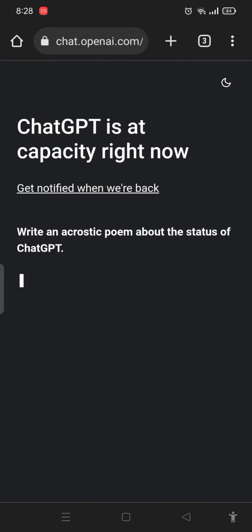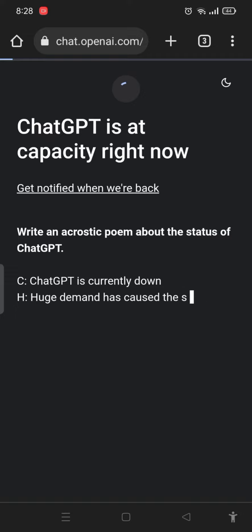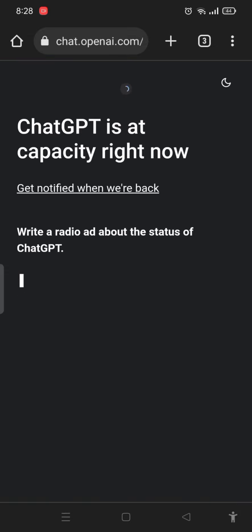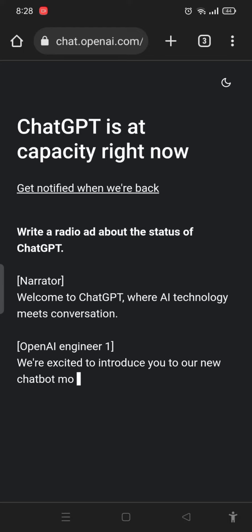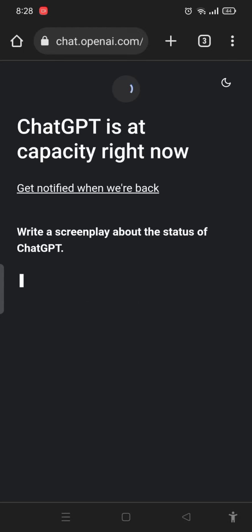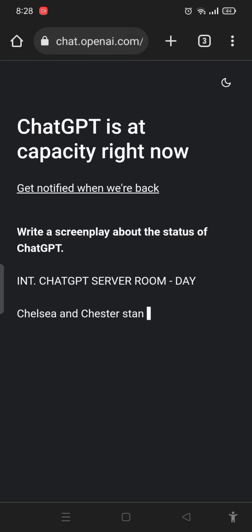Now they show me that ChatGPT is at capacity right now. You have to refresh it several times. I am refreshing now a second time, but it is still showing me that ChatGPT is at capacity right now.